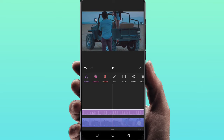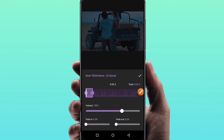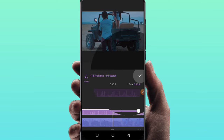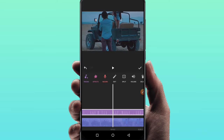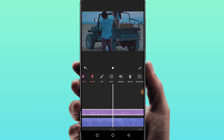Now there is a volume option. We will adjust the audio file and add volume up to 200%. We will do the volume and use this volume setting.